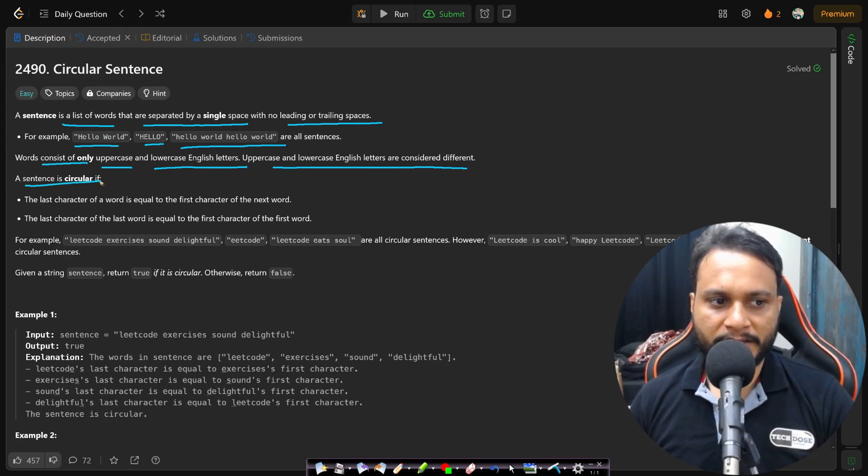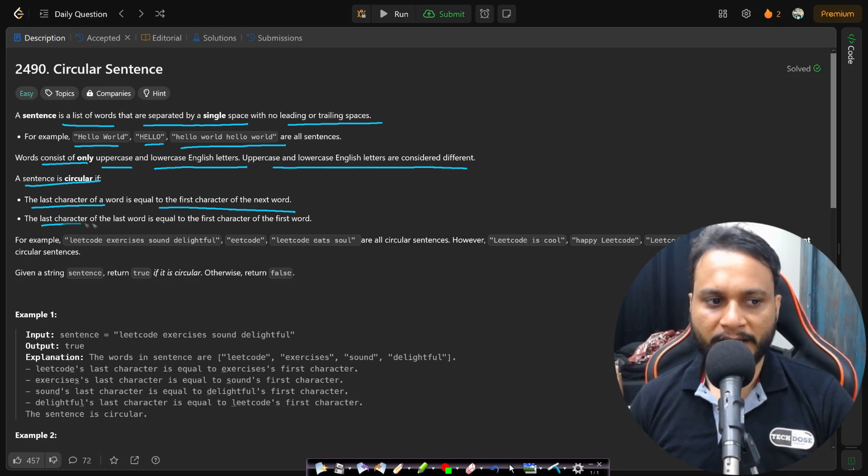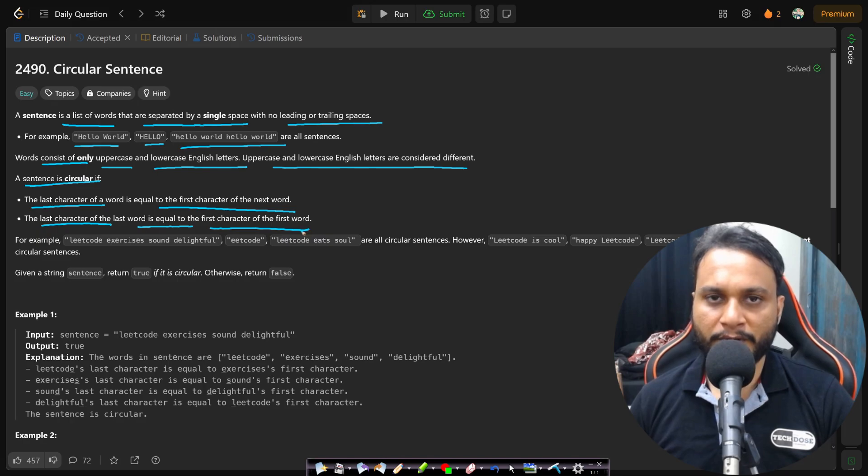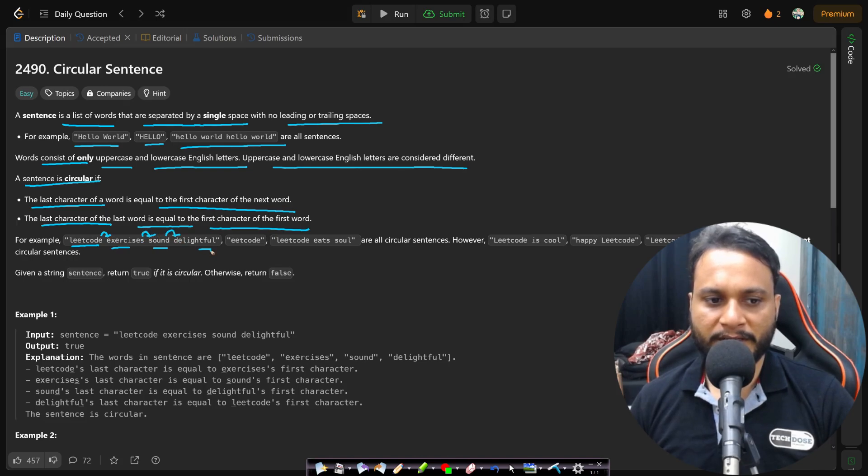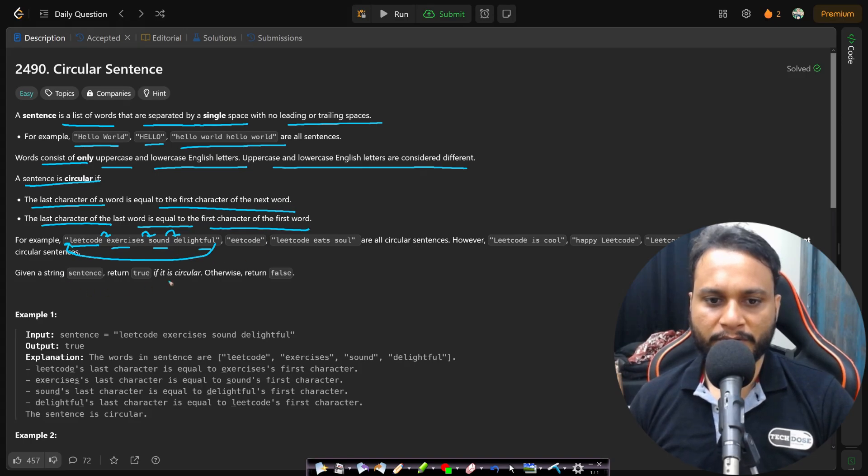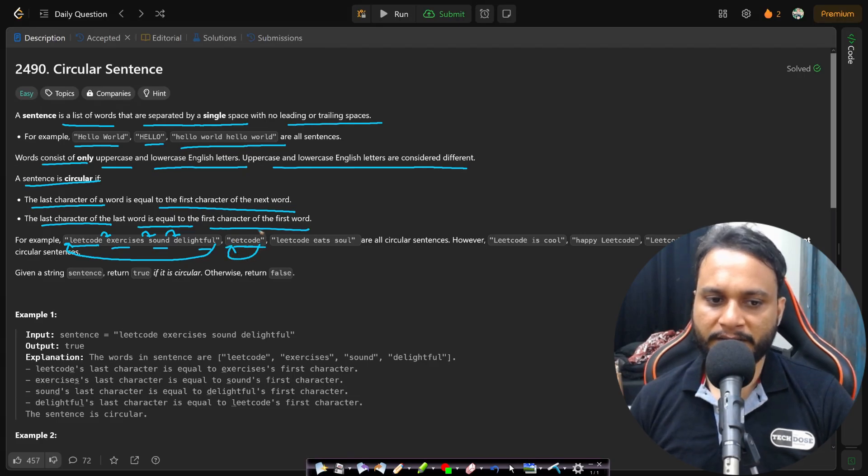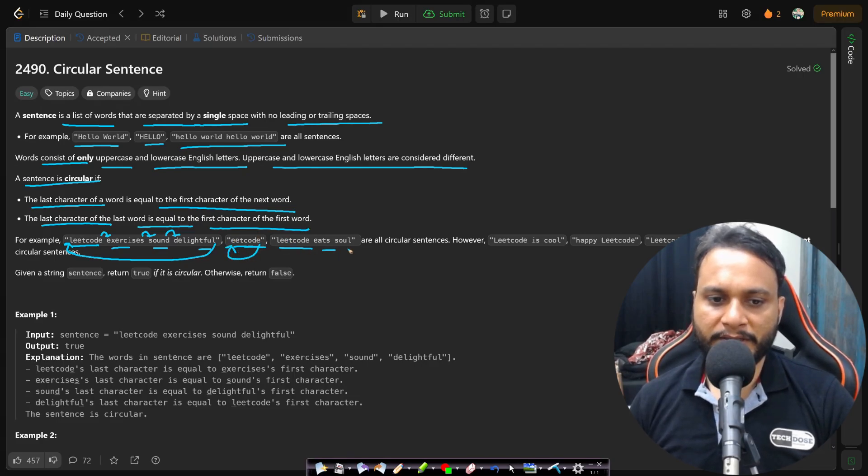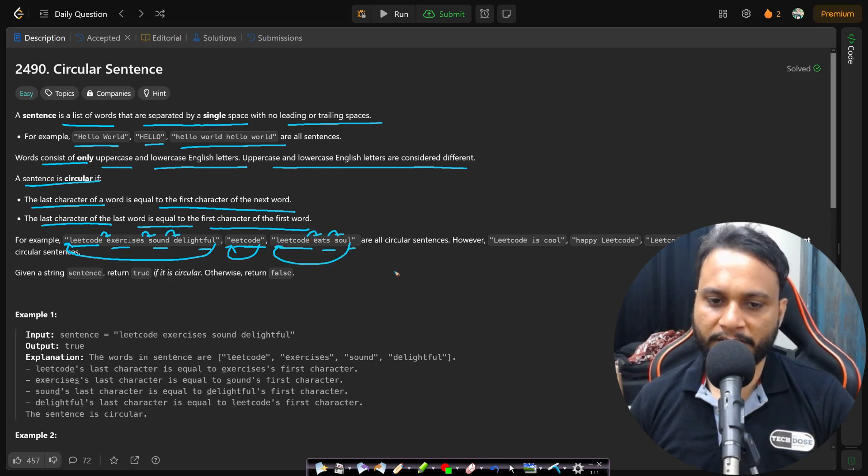A sentence is circular if the last character of a word is equal to the first character of the next word and the last character of the last word is equal to the first character of the first word. If you take an example, 'lead code exercises sound delightful', then E is matching with this E, the S matches with the next S, D matches with the next D, and the L matches with the starting L. So this is circular. Even if you look at 'eat code', it is starting with E and ending with E. So the first and last character are same. And again, 'lead code eat soul' - E and E are same, S and S are same, and the last L is equal to the first L.